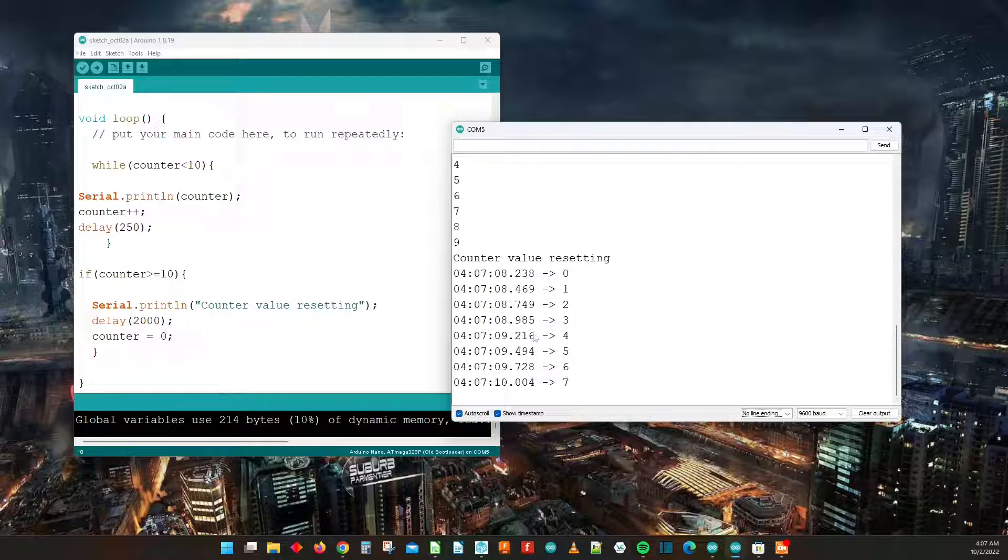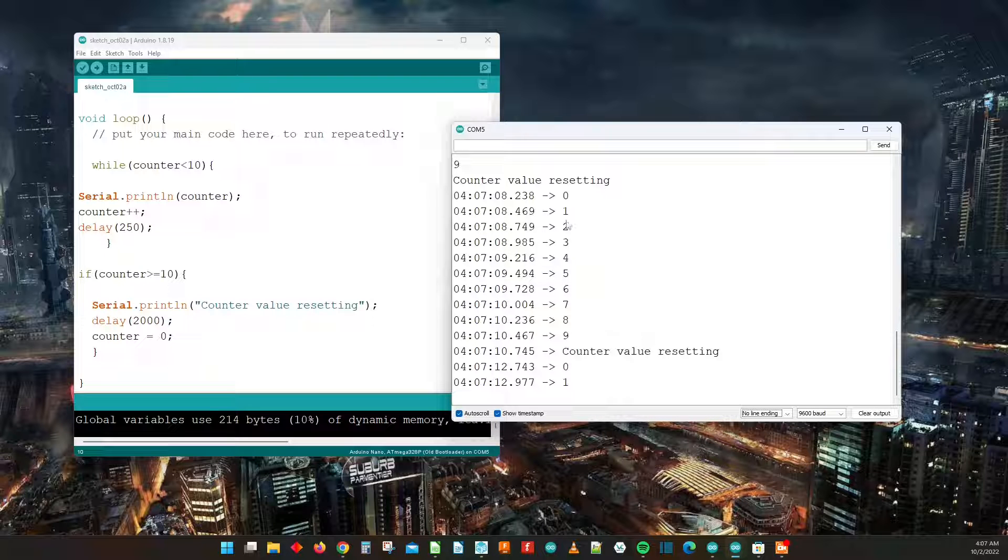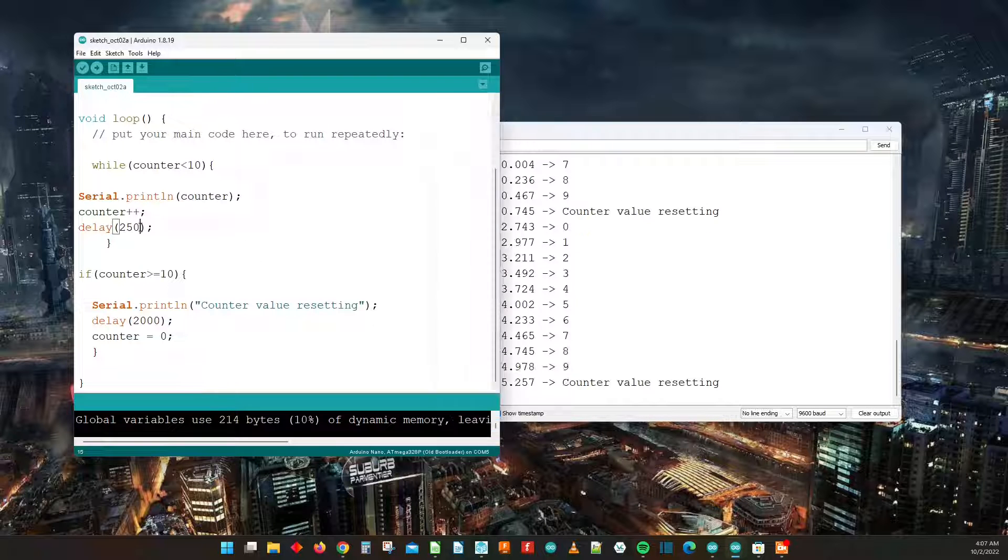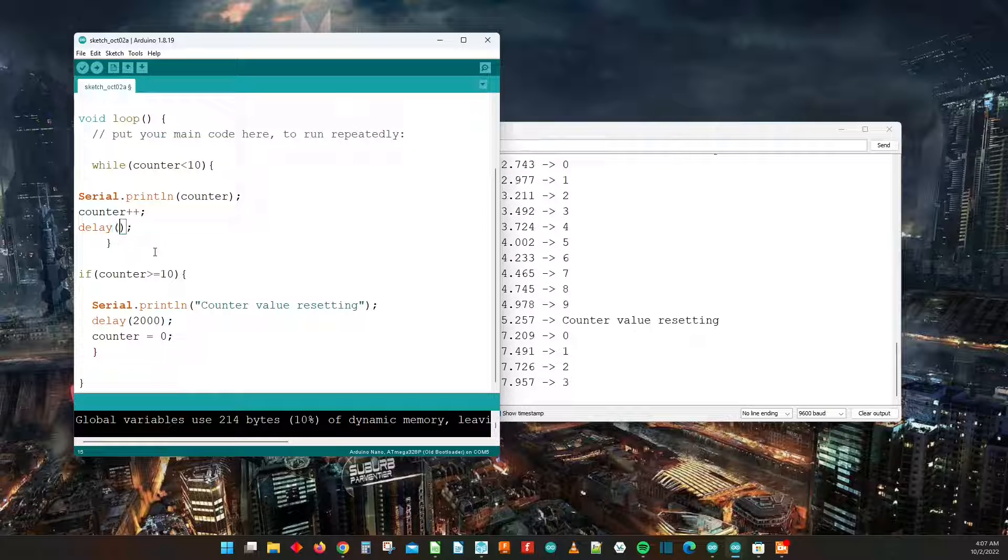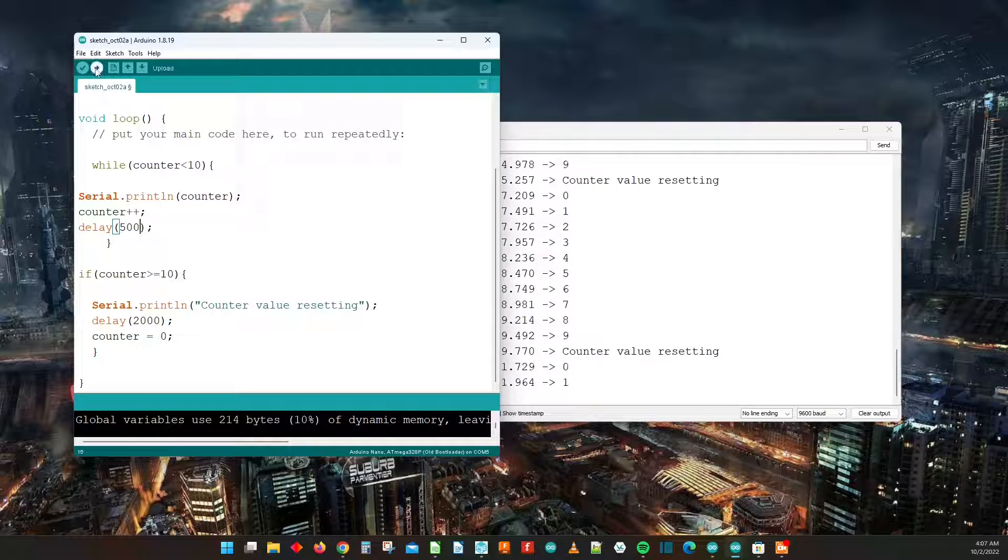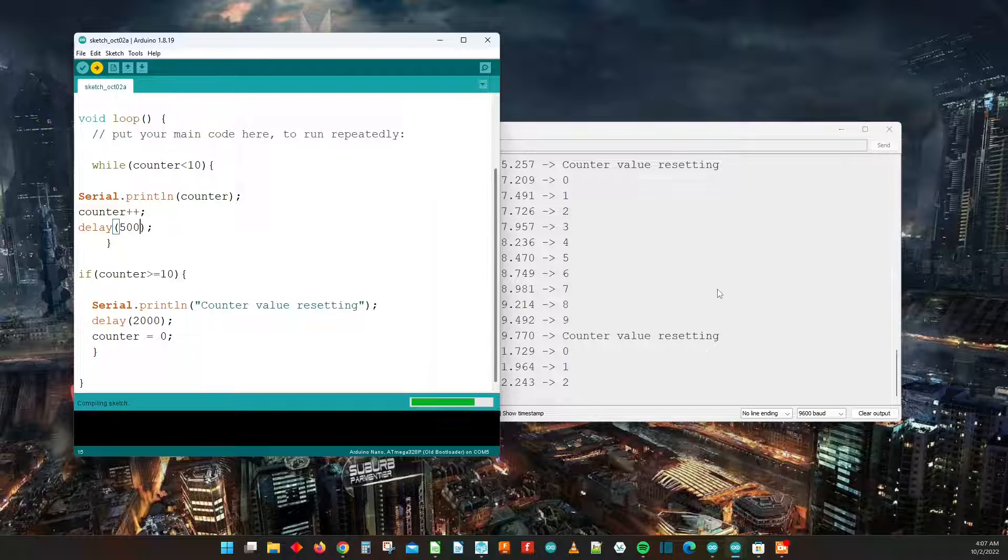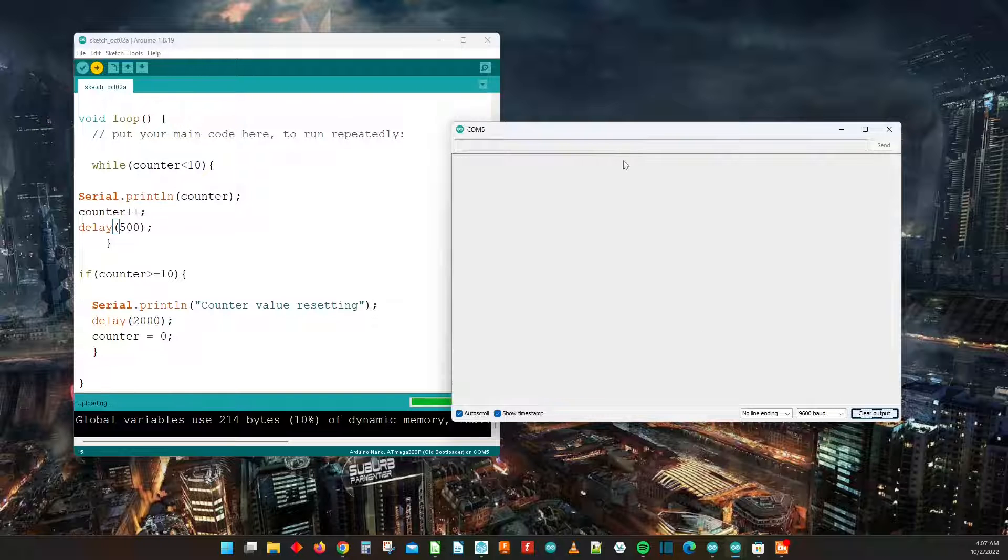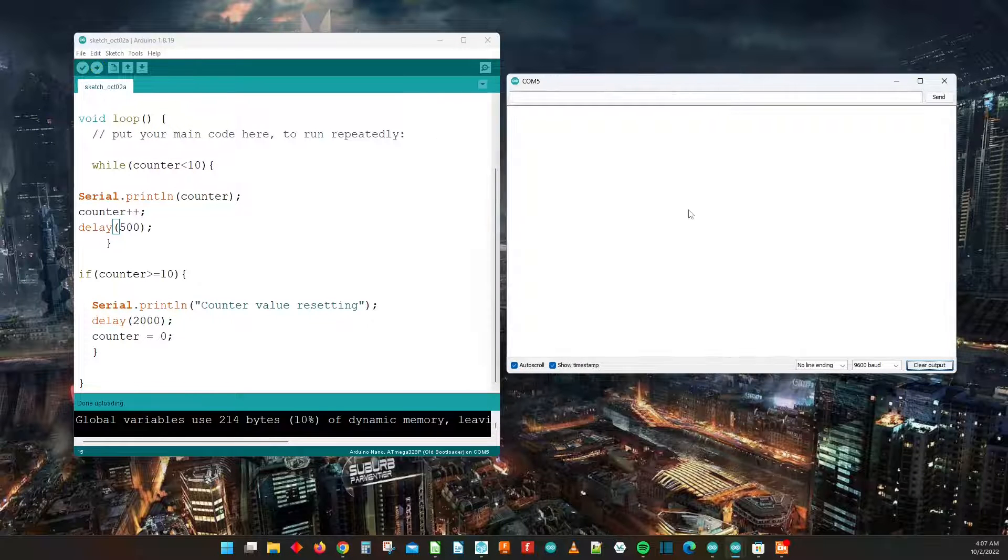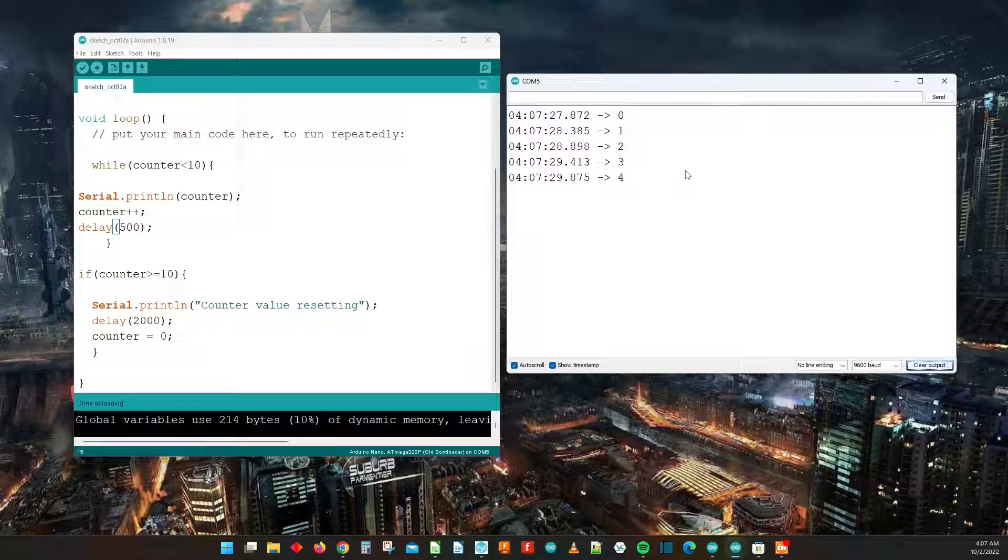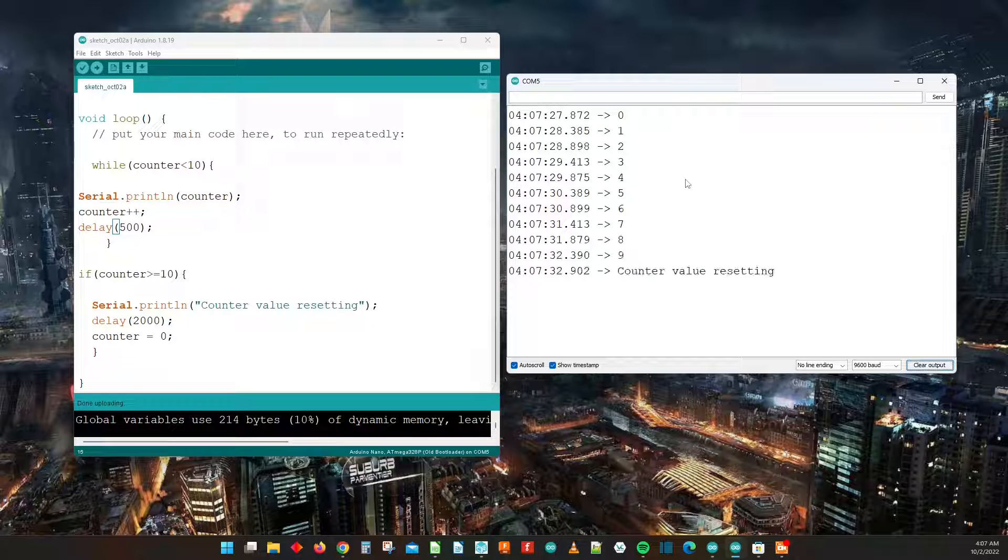Now we can show the timestamp and then we can switch to no line ending and now you can clearly see it incrementing. And now we can also change this delay value if we wanted to, to something larger, let's say 500 milliseconds. And then we can clear the output on the serial monitor and boom, that's how you do it. Quick, simple, easy, and to the point. Thanks for watching, see you guys later, bye.